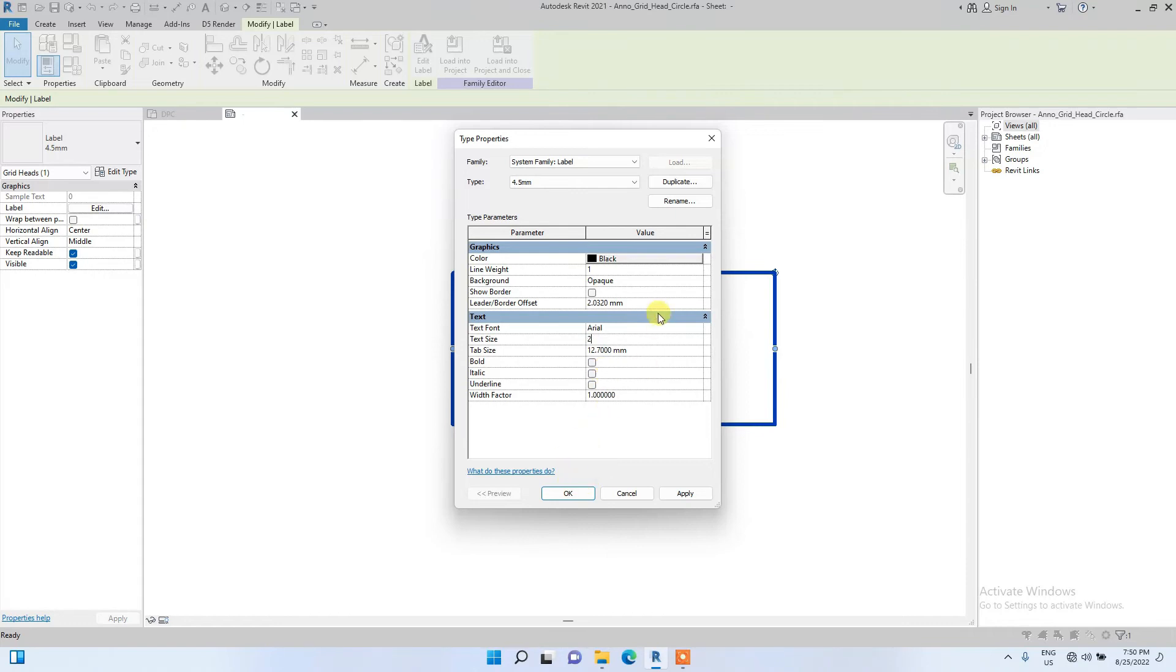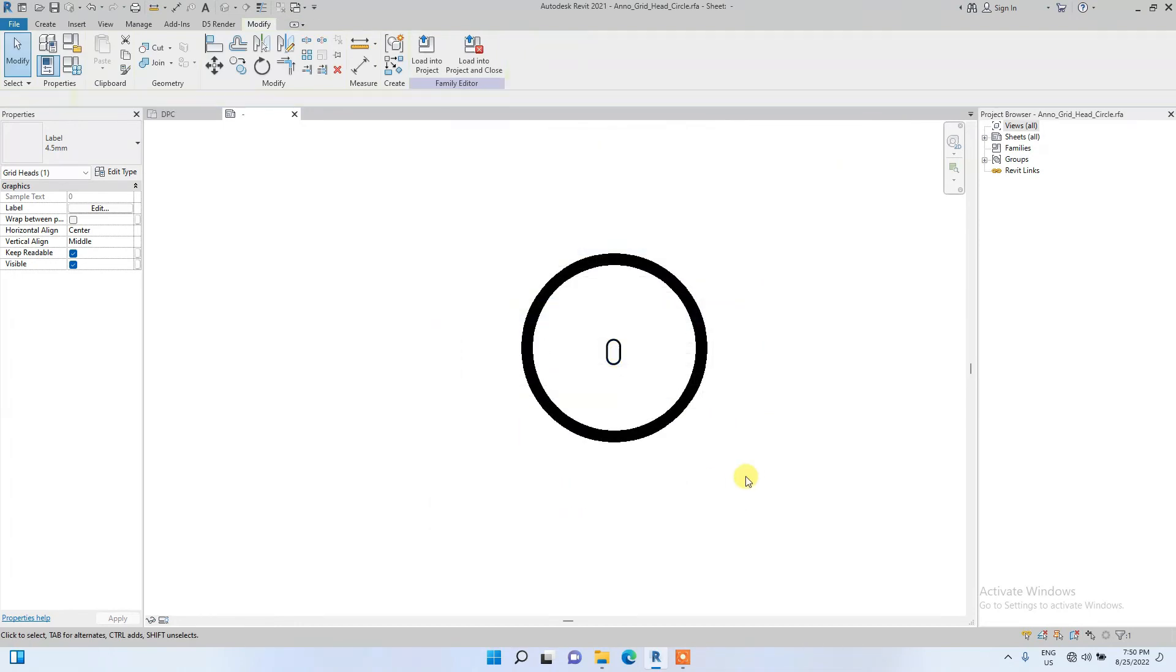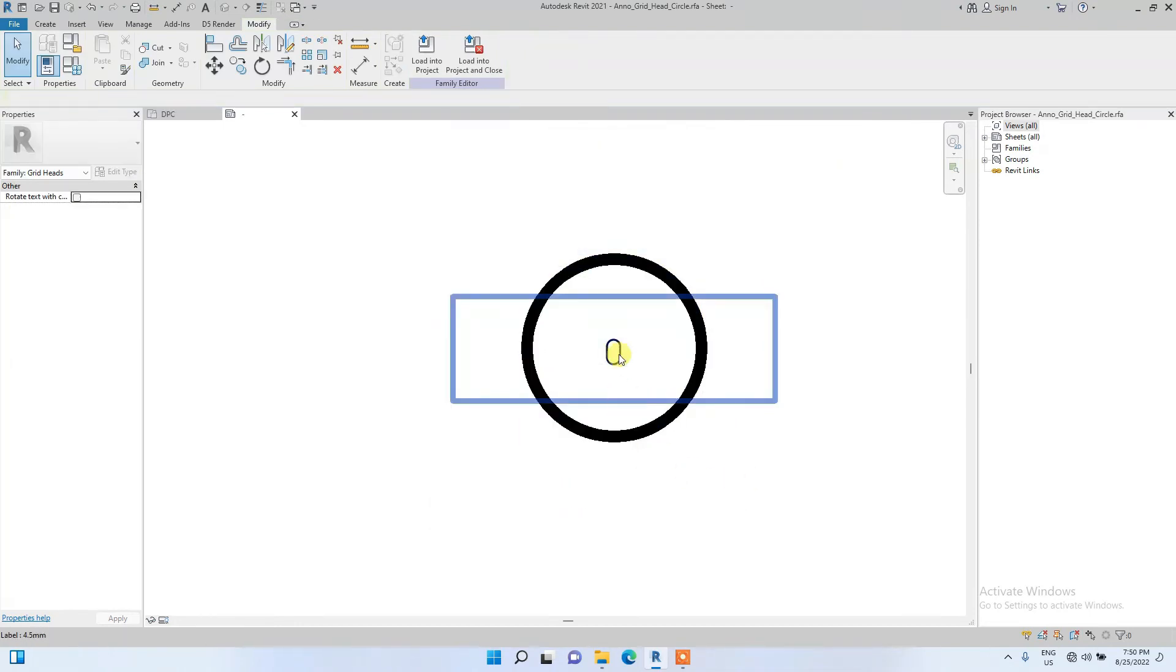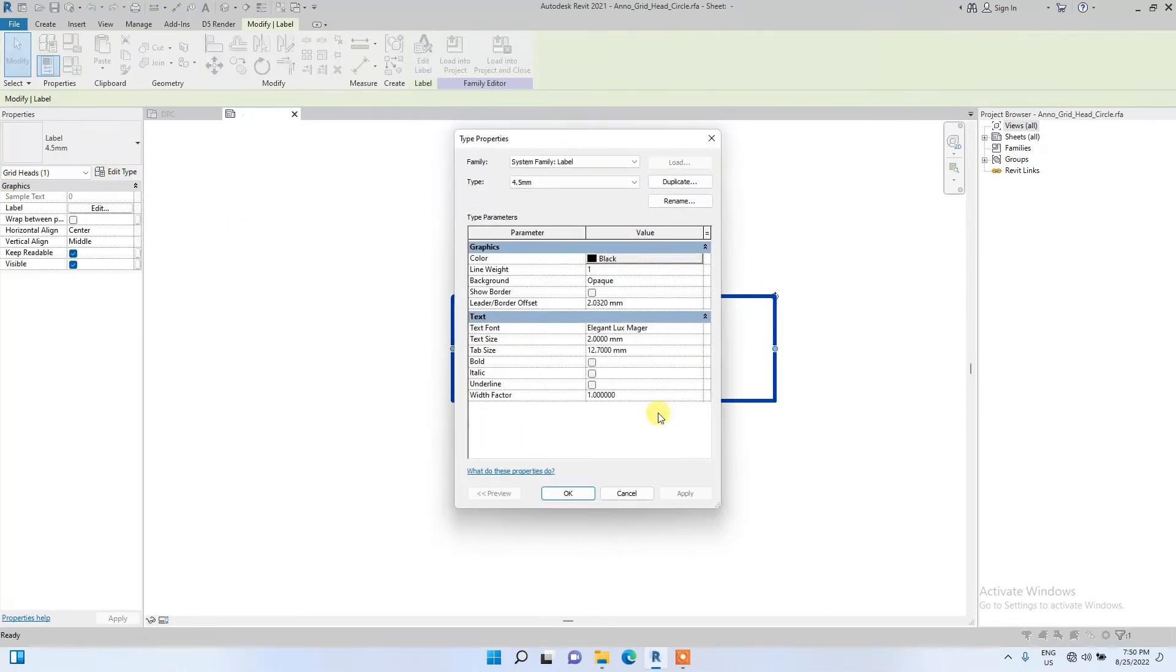And change the text font to Elegant Lux Major text font. So that's it and done. It's looking a bit too light so I'm going to make it bold by checking this bold box here.